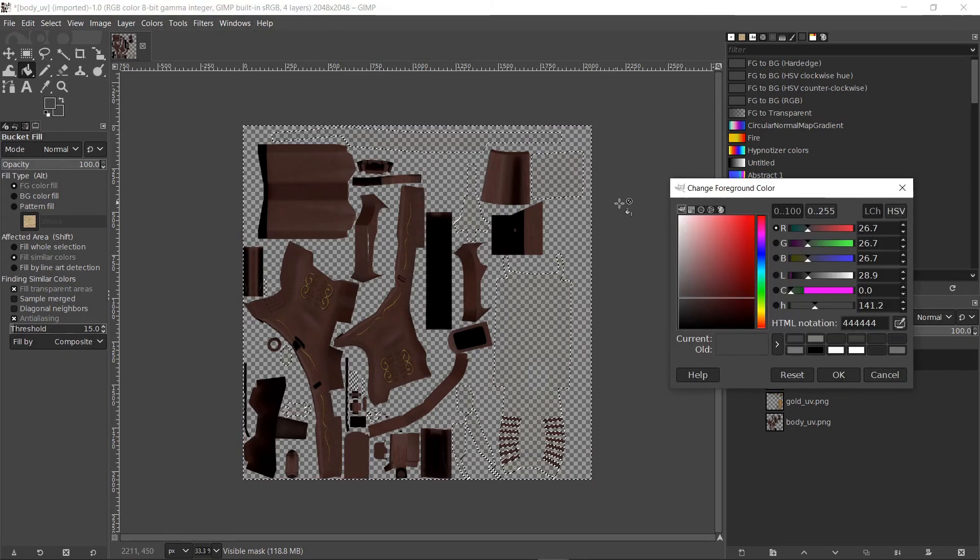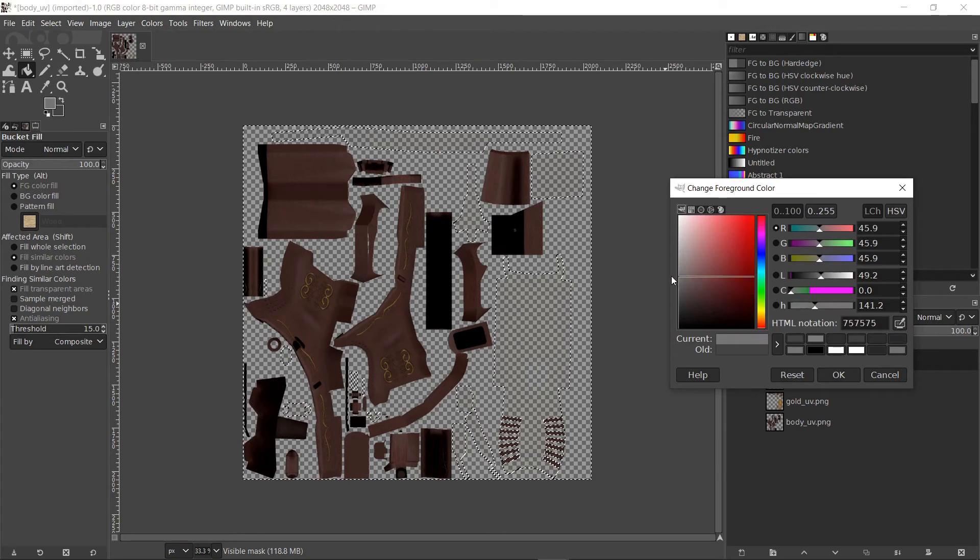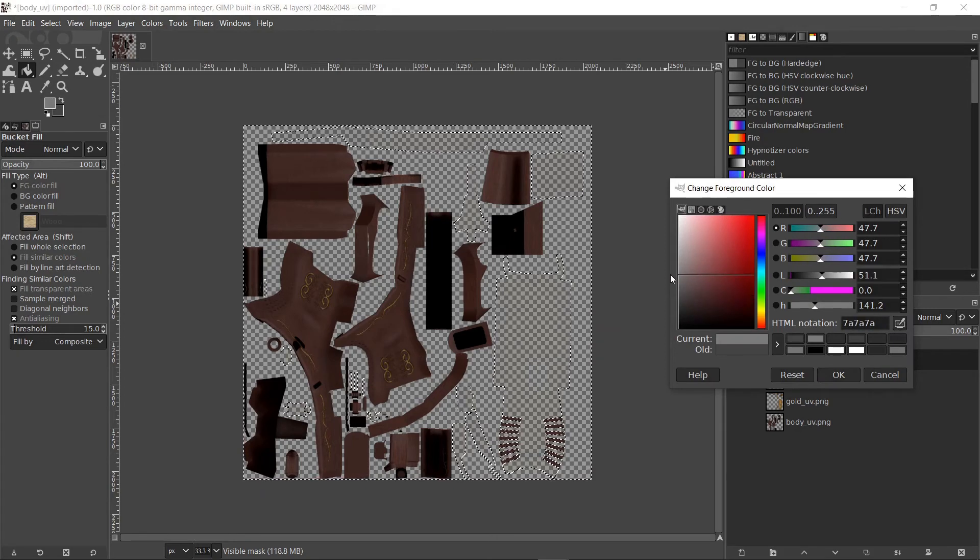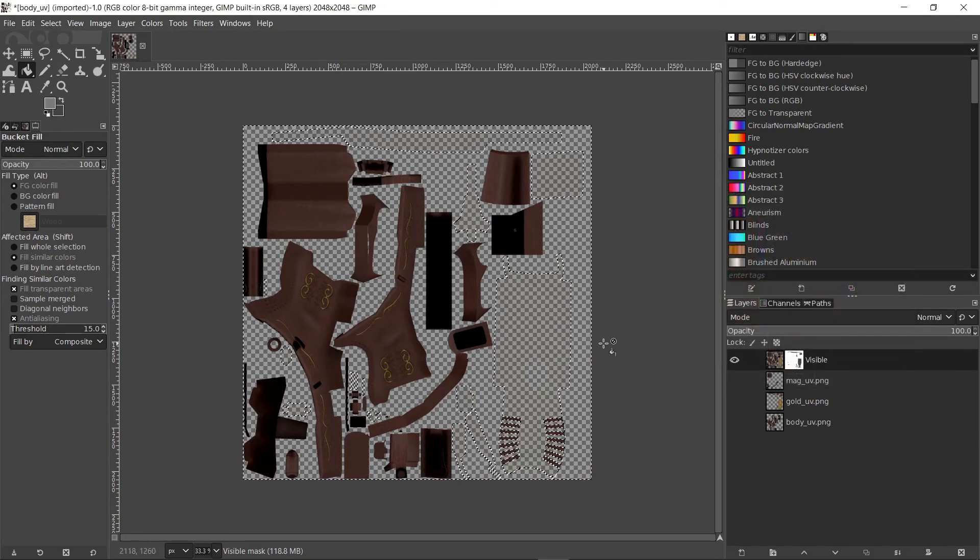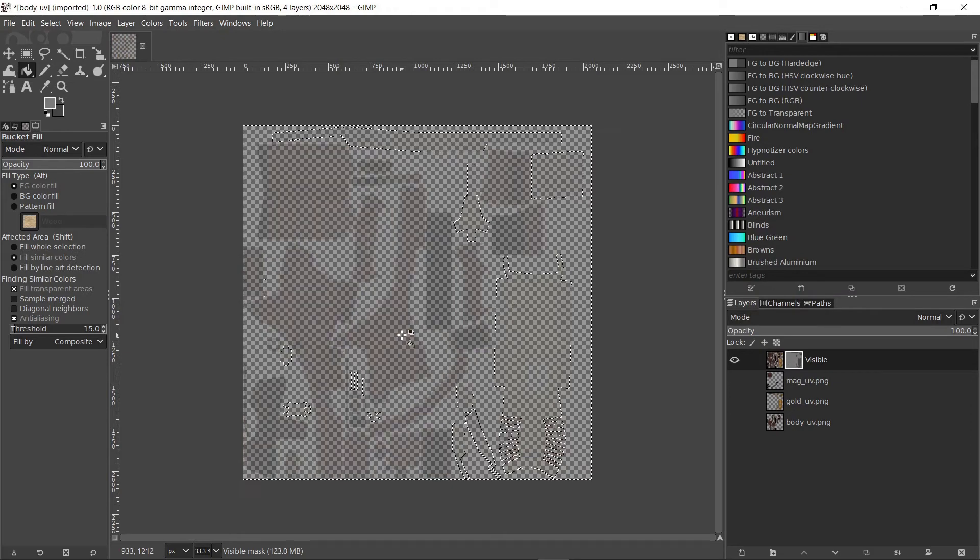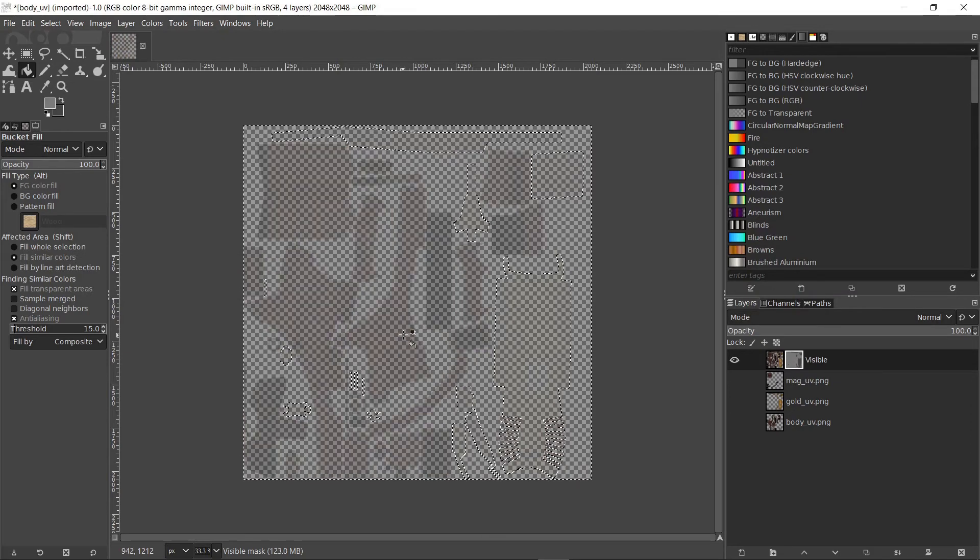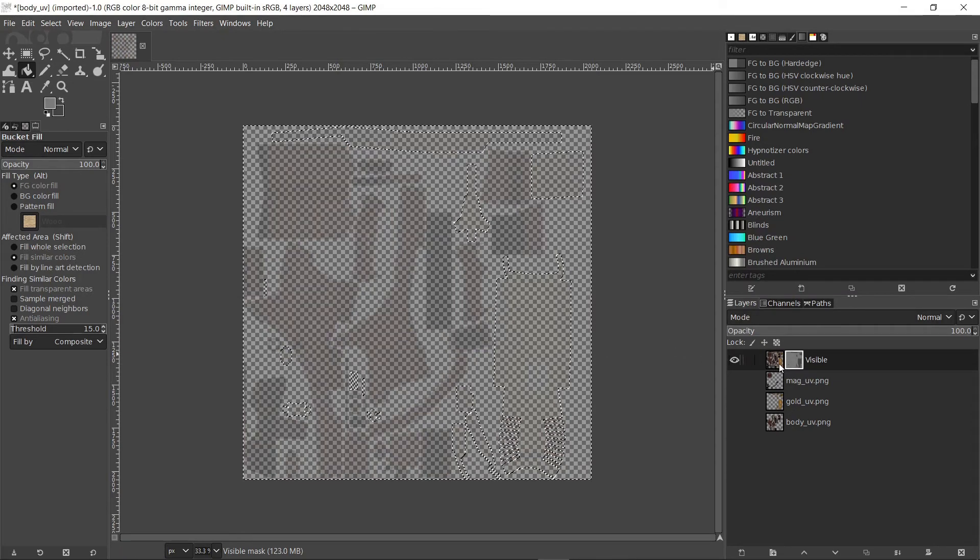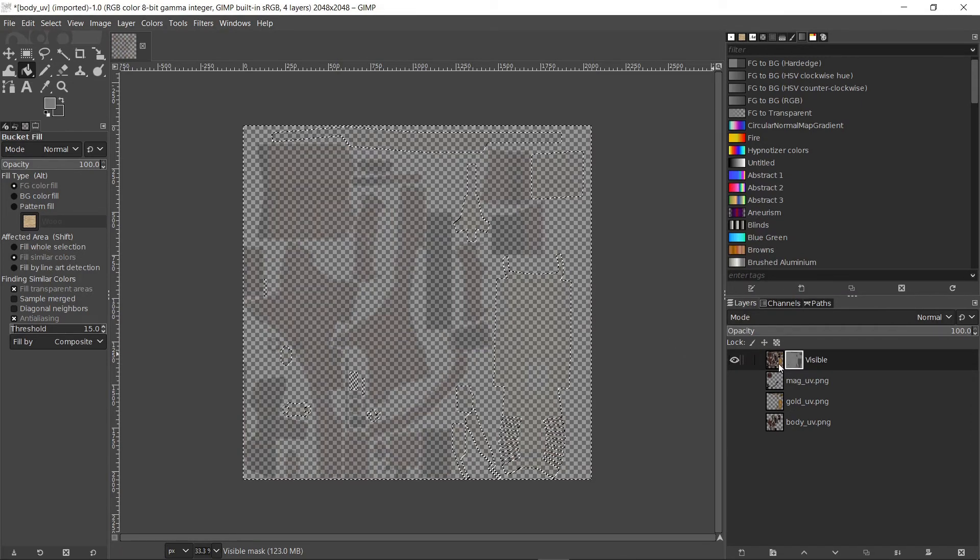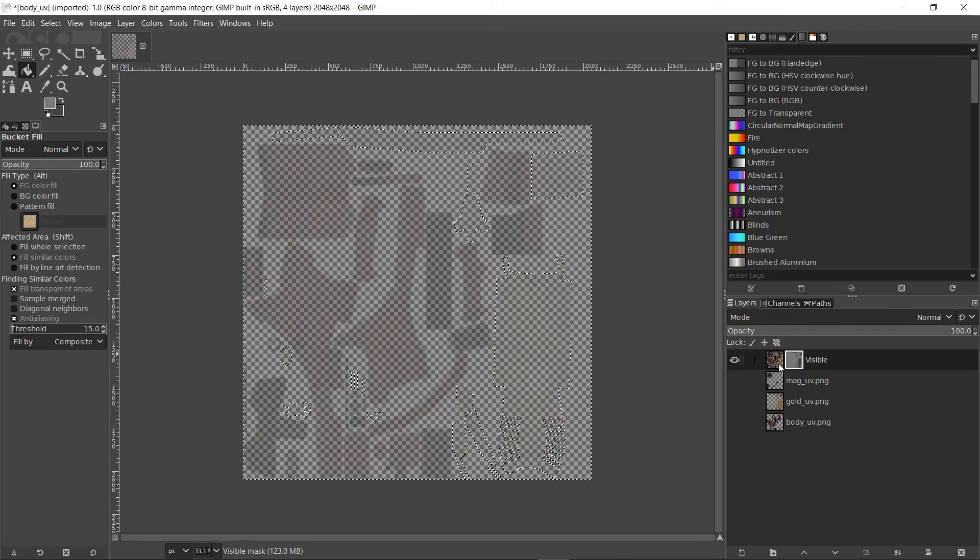Let's choose a lighter value than before. And fill the selection with it. Now the wooden parts look less transparent than the golden ones because we used the lighter color.